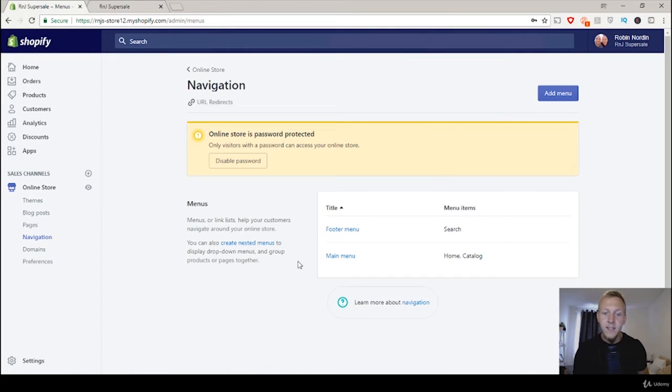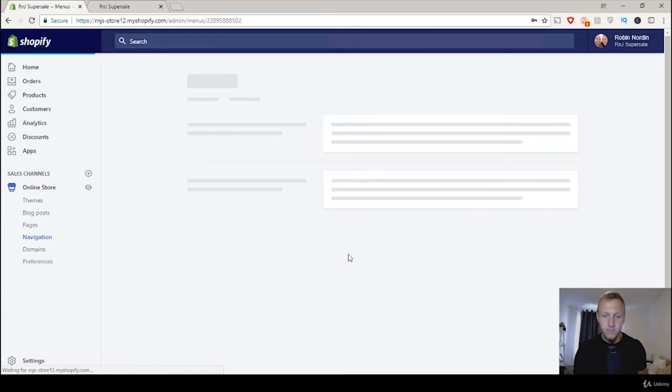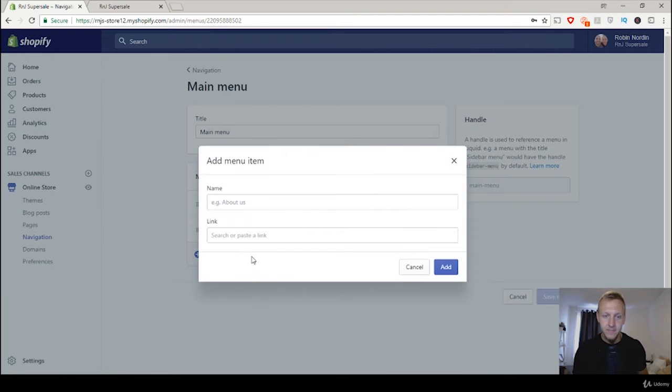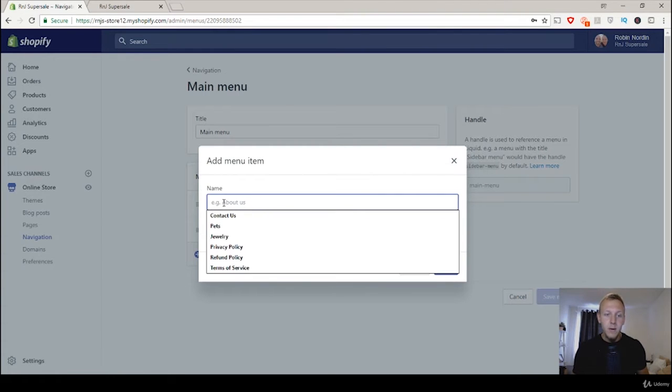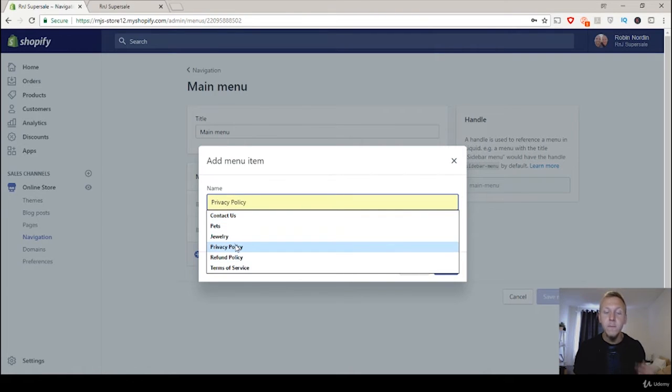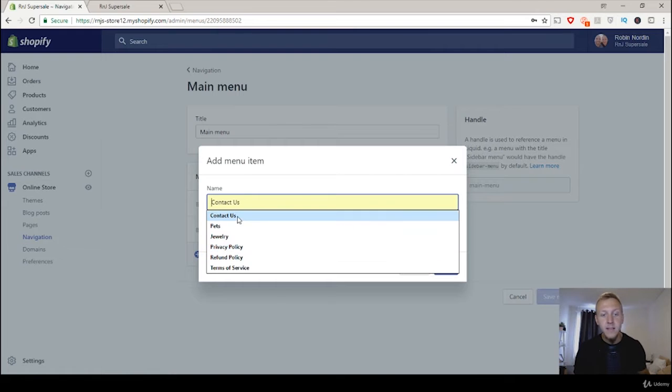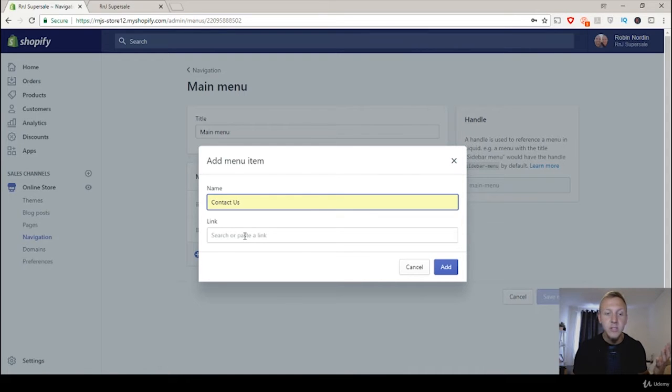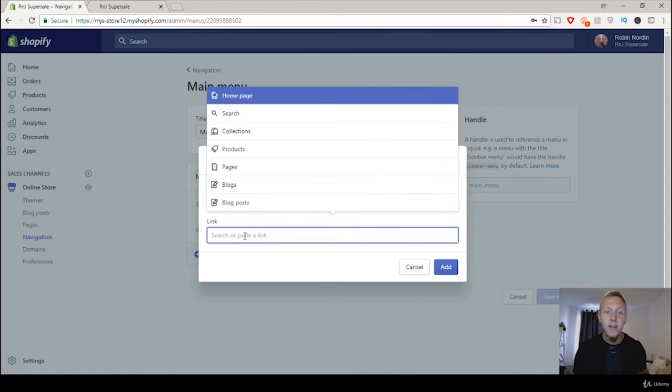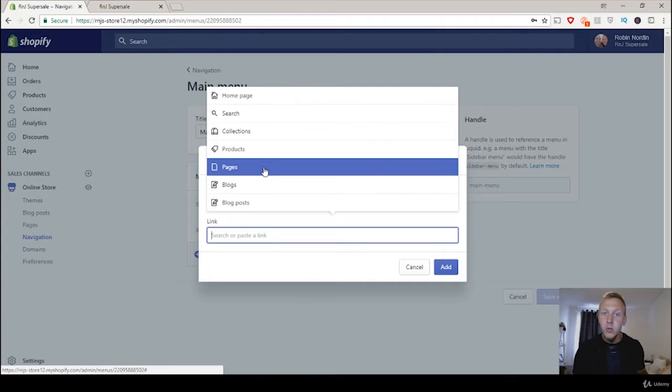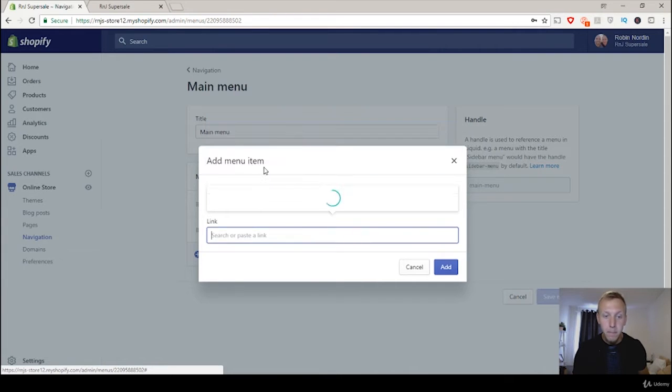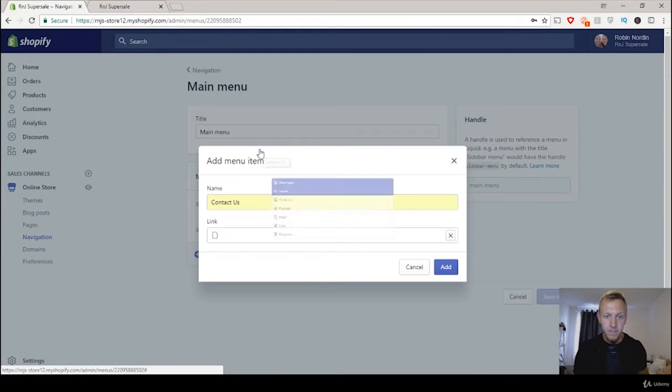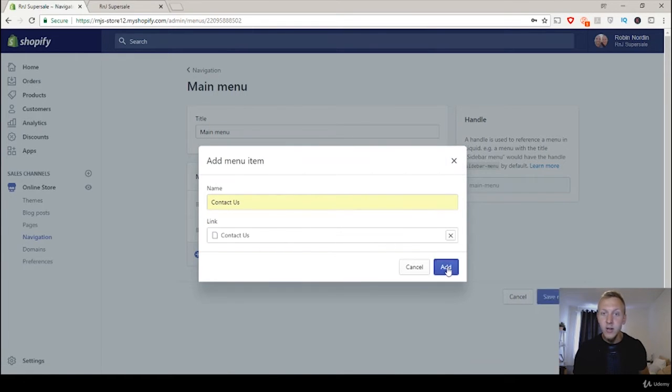And in here you want to click on main menu and then add menu item. So if we just click on this one you can see that there's going to be different pages or different things we have been adding coming up. And in here we have the contact us. So we're just gonna add the contact us and then go to link. Once again just click here and you're going to get a bunch of different options. So we're going to click on pages and then we're going to click on contact us because it was a page that we created. And then click on add.